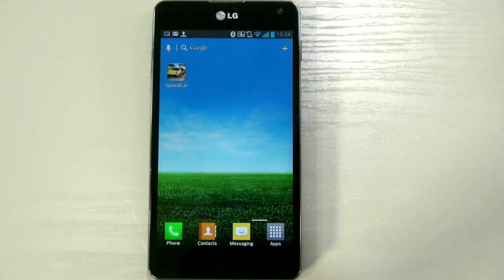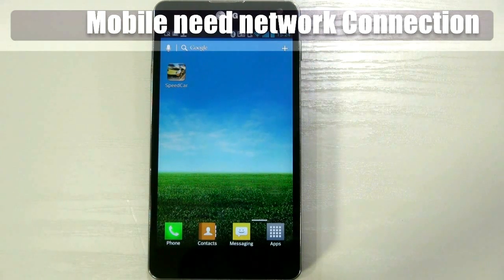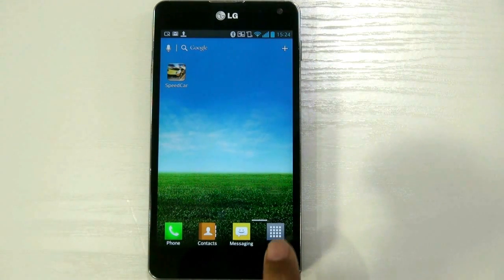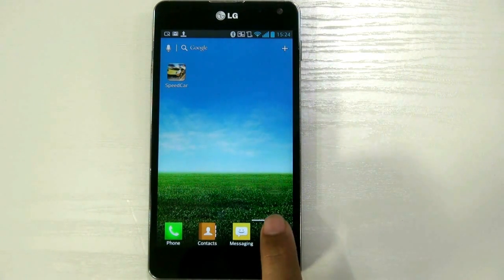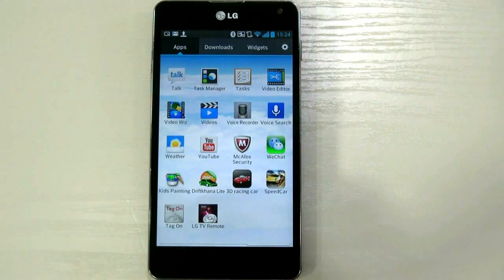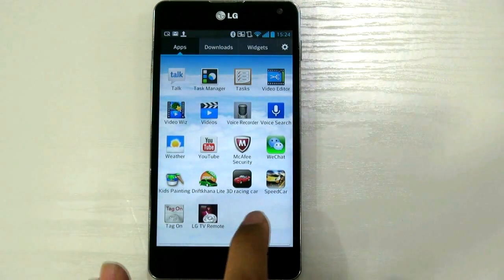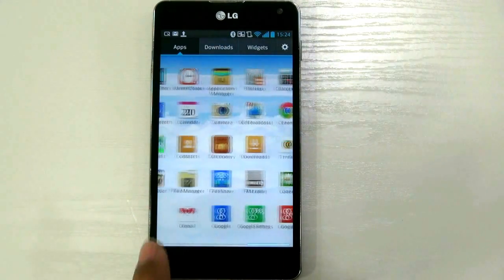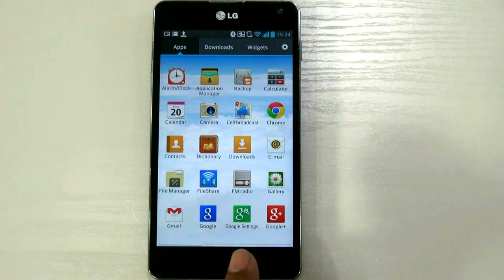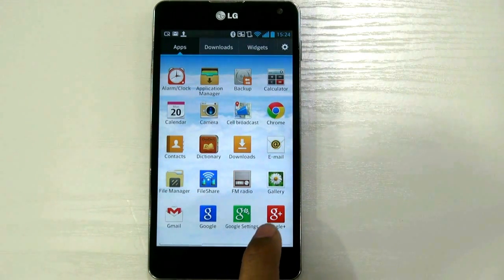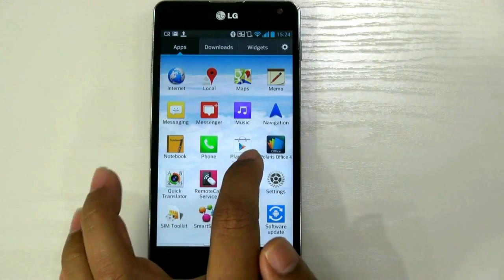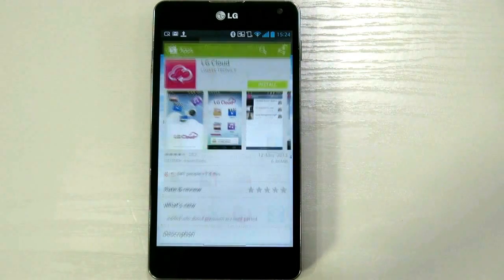Let's see first — make sure your phone is connected to internet. Click on Apps, try to find Play Store, click on Play Store.